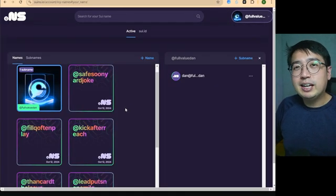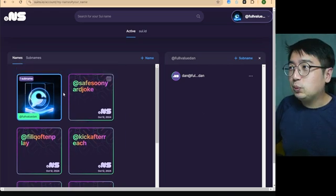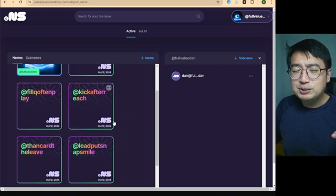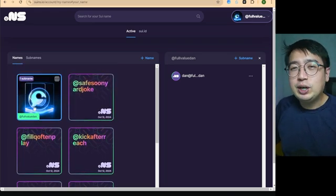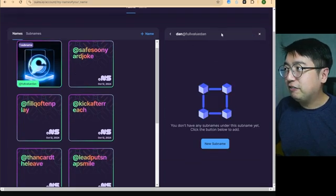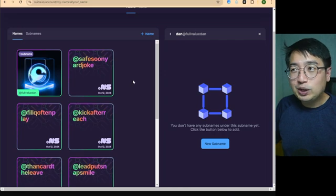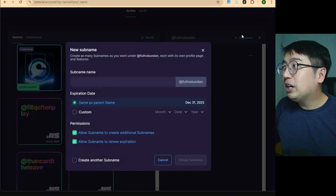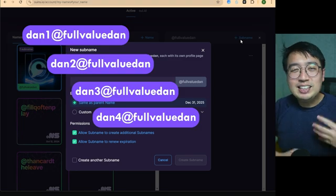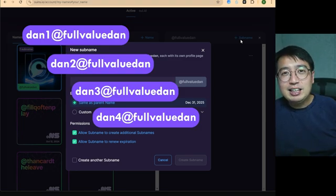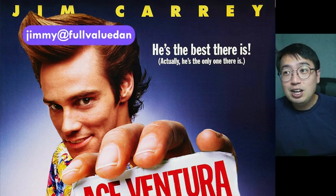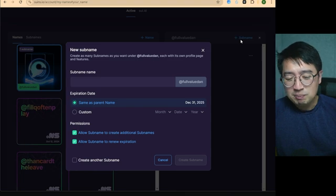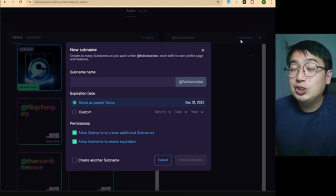This is a little more interesting because it allows you to create subnames. I own the SWE name 'full value Dan' and a couple others that I bought super cheap on Trade Port, just to be eligible for the airdrop. The cool thing is I can create subnames — like 'Dan at full value Dan' — and that would also work instead of my 0x address. I could make other subnames, like if I have a team member Jimmy who needs a SWE name, I make 'Jimmy at full value Dan' and connect his wallet to that subname.